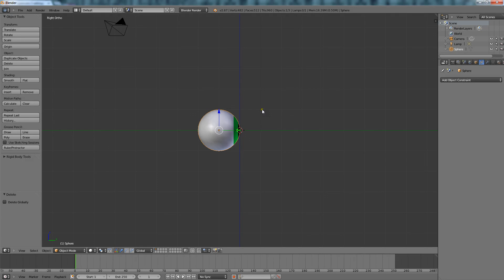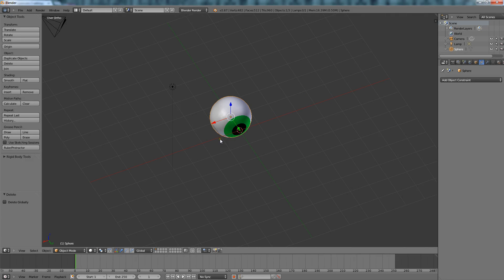What is going on guys, today I'm going to show you how to make, for my example, an eyeball look at something by itself without actually animating it yourself.